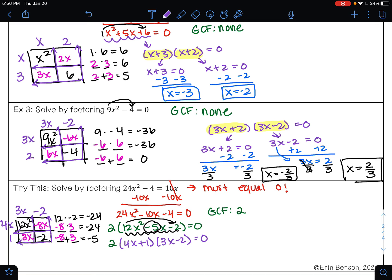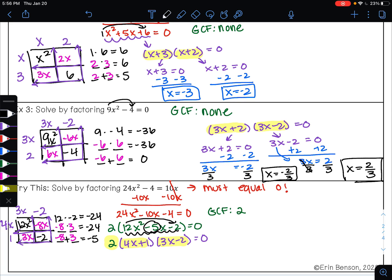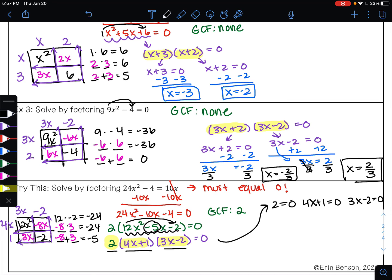From here I can use the principle of zero products to solve. I have 2 times 4x plus 1 times 3x minus 2 equals zero. So I set each factor equal to zero: either 2 equals 0, or 4x plus 1 equals 0, or 3x minus 2 equals 0. For the first one, 2 equals 0 — there's no variable to solve for. Does 2 equal 0? No, this is a false statement, so it goes away and we don't need to worry about it.